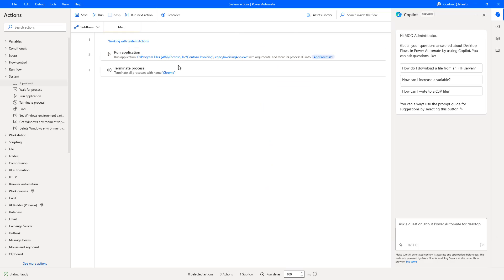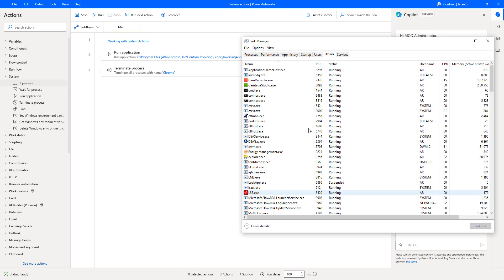In our previous session, we used run application to execute an application called Contest Invoicing application. That is legacy invoicing app.exe. Now, let's assume the application is already running. In that case, how can we run the application again by using run application?